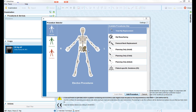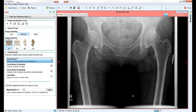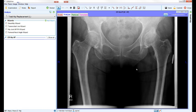Once the procedure is added, the software will then move on to the next step: scaling. In this case, using the marker to calibrate the image. After calibrating the image, the software automatically moves to the appropriate step for the chosen procedure.